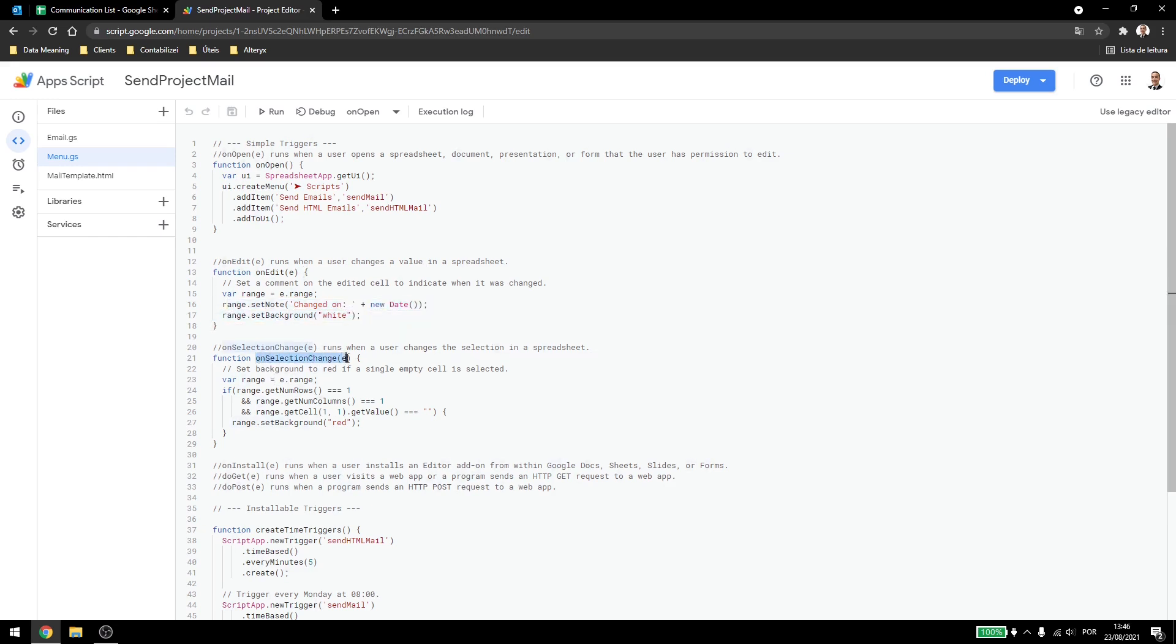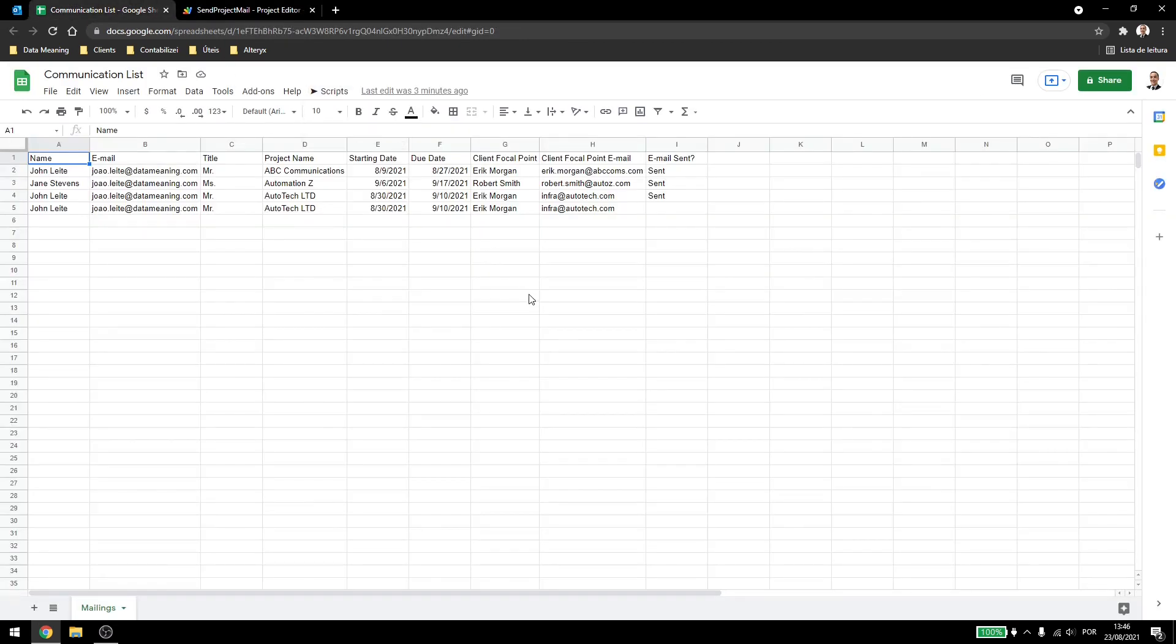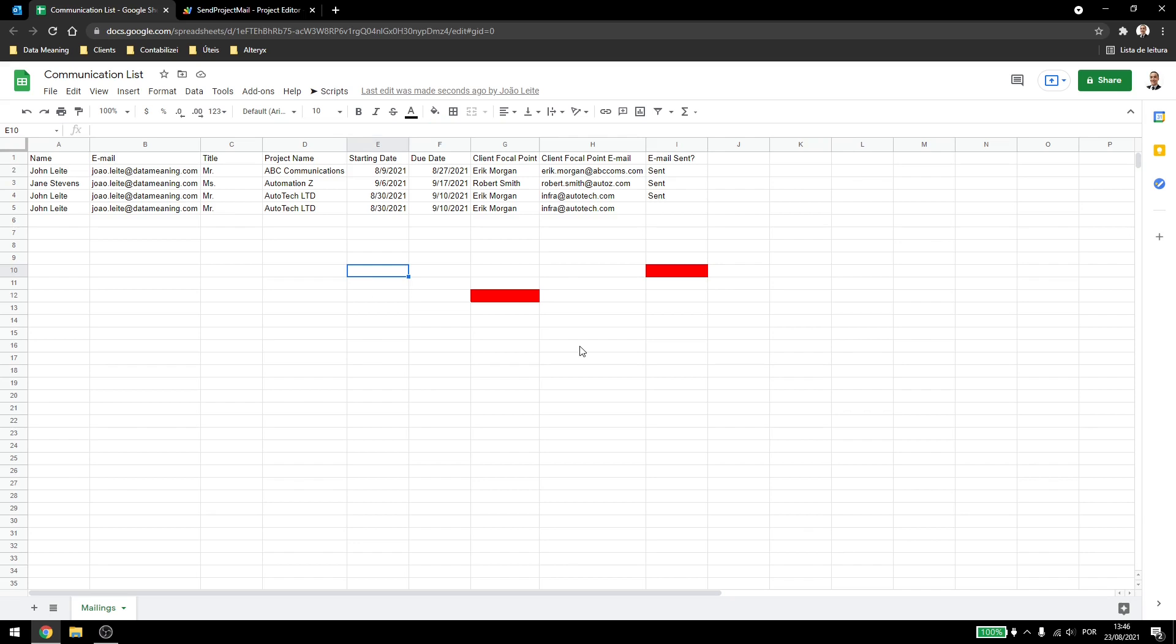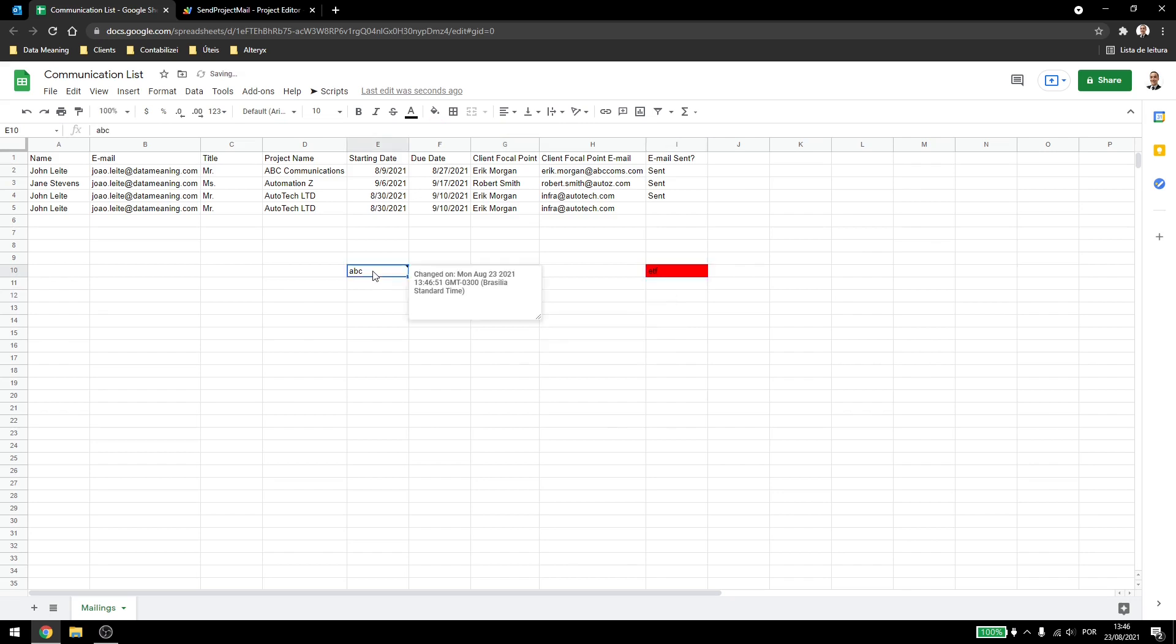On our onSelectionChange, I added a function that will check if the cell is blank and then will change the background color to red. So if I click here on anything that doesn't have a value, you see that it's now red. I can just go and click whenever I want. It will automatically turn to red after a few seconds. And if I type something,